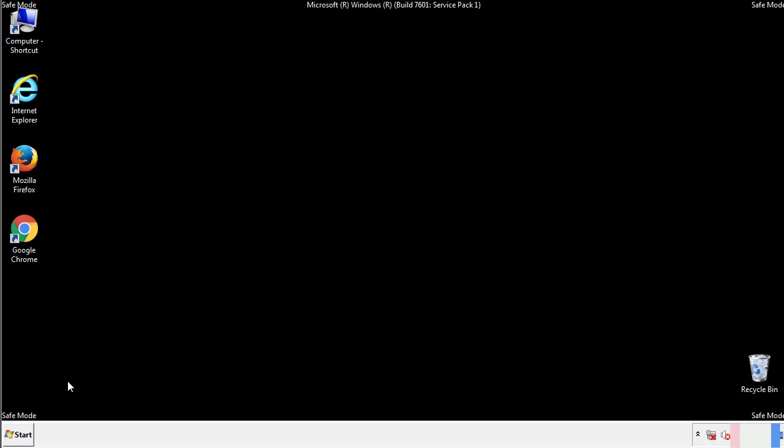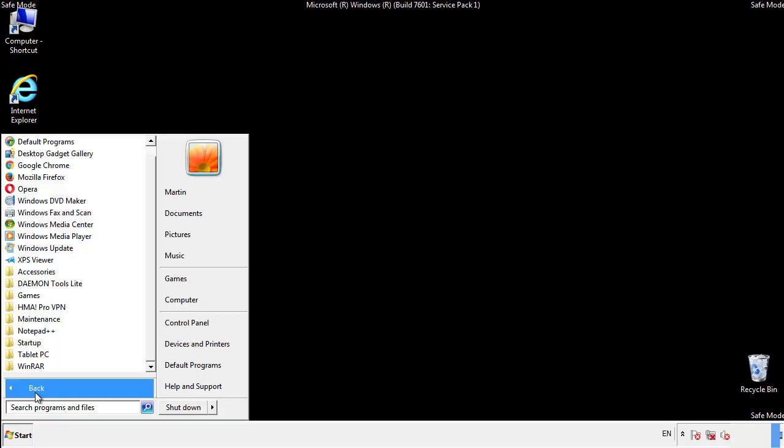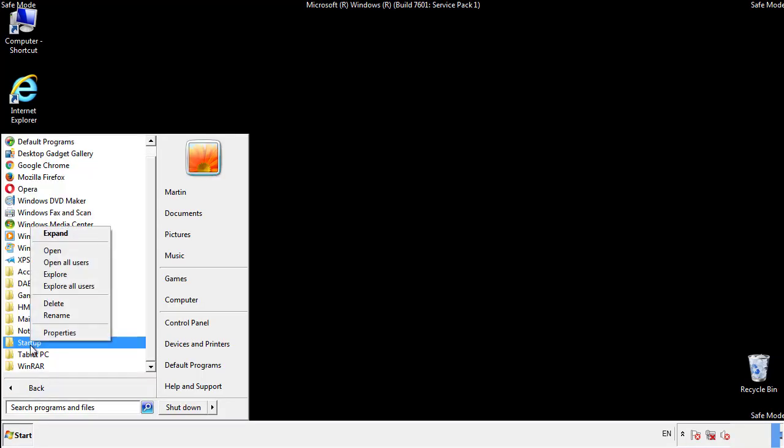Now we want to check for any suspicious files in our startup folder and delete them afterwards.